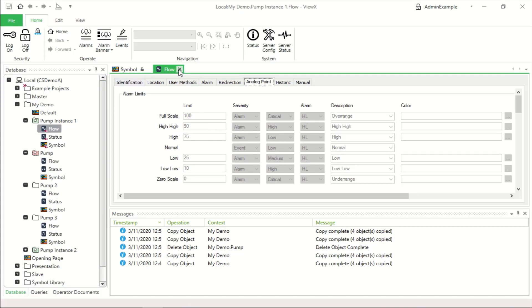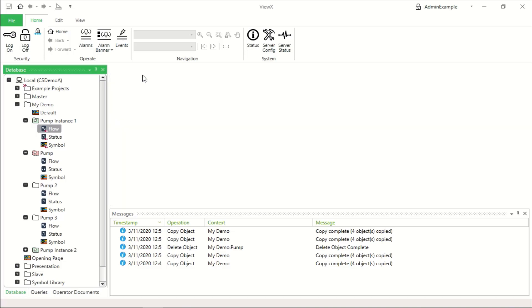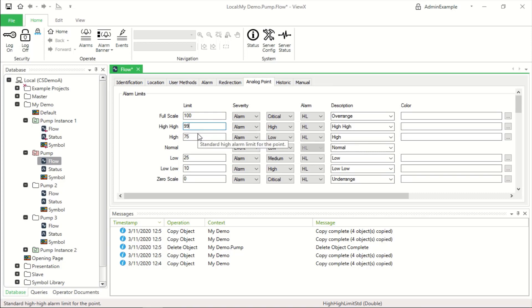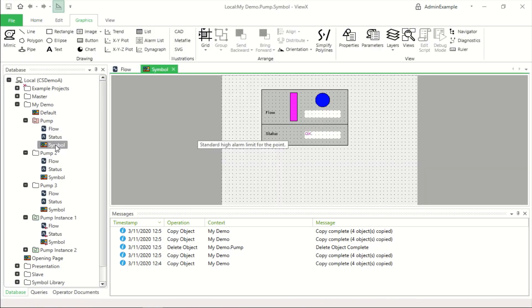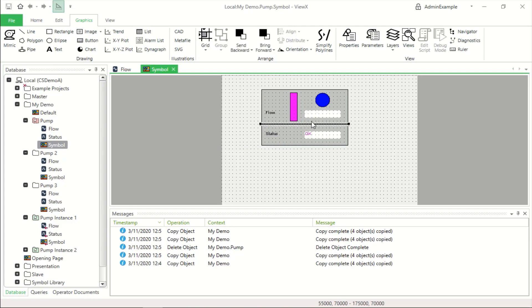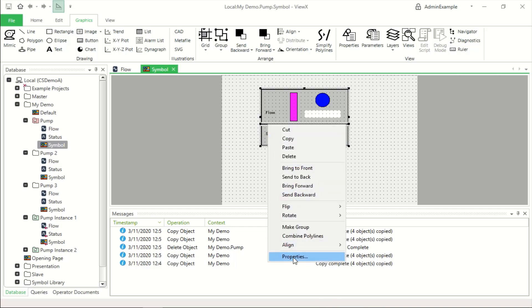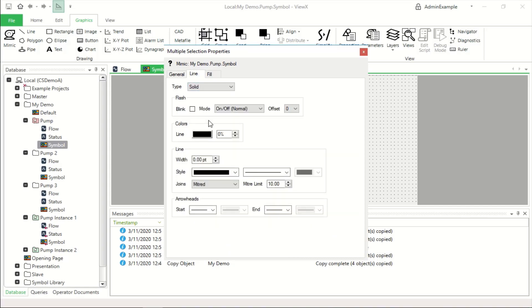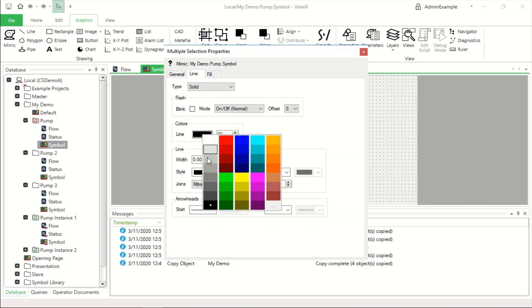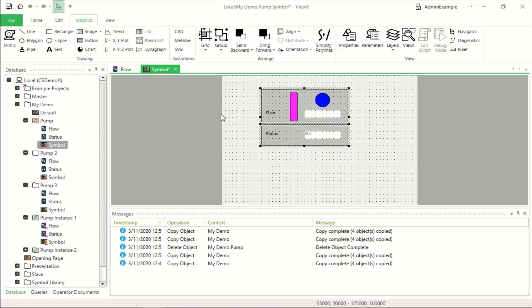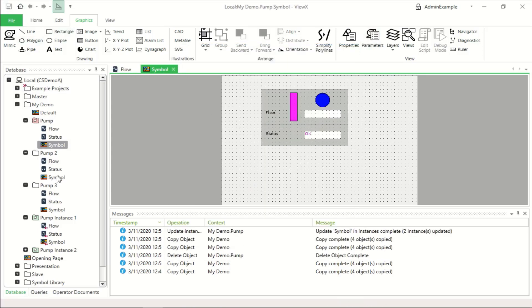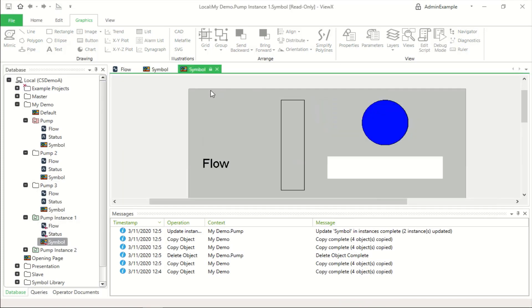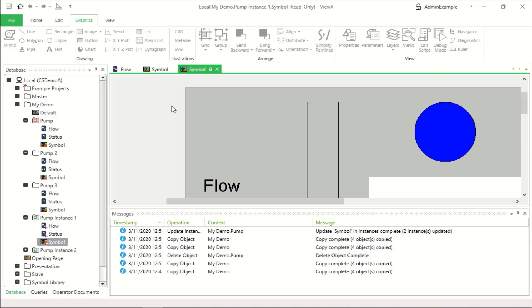We can however edit the properties of the items in the template. Let's change this high limit to 99 and also let's change the symbol and for example change the line colour of both of these items to grey. So let me do that. And having done that and saved it, you can actually see that the instance has also got that grey line colour.